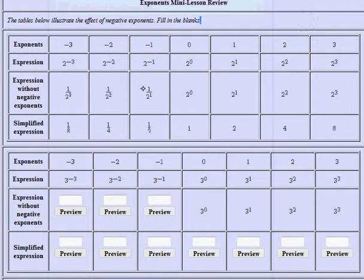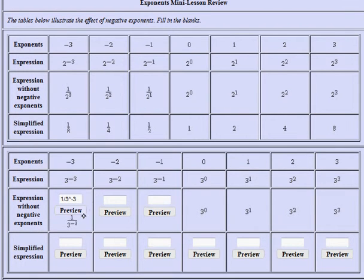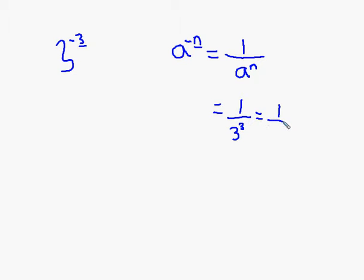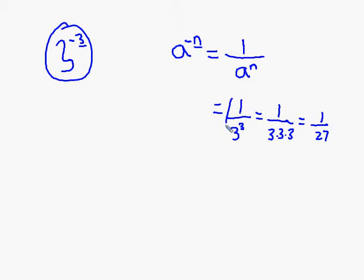Going back to the question, I have 3 to the minus 3, and I'm going to write that as 1 divided by 3. To get an exponent, I'll use the keyboard — hold shift and press 6 to get a caret — then type in negative 3 and click preview. I need to simplify that expression: my base is 3, and I multiply it by itself 3 times. Since 3 times 3 is 9, and 9 times 3 is 27, this quantity equals 1 over 27.